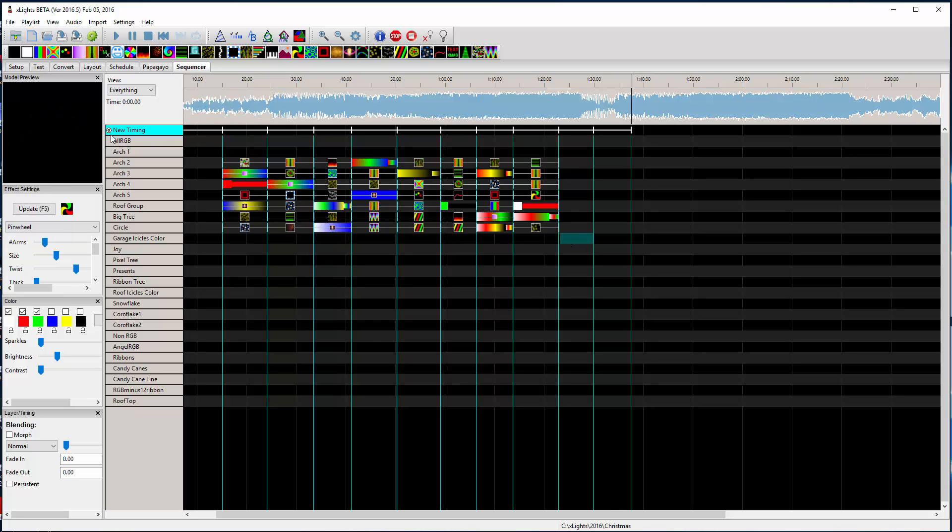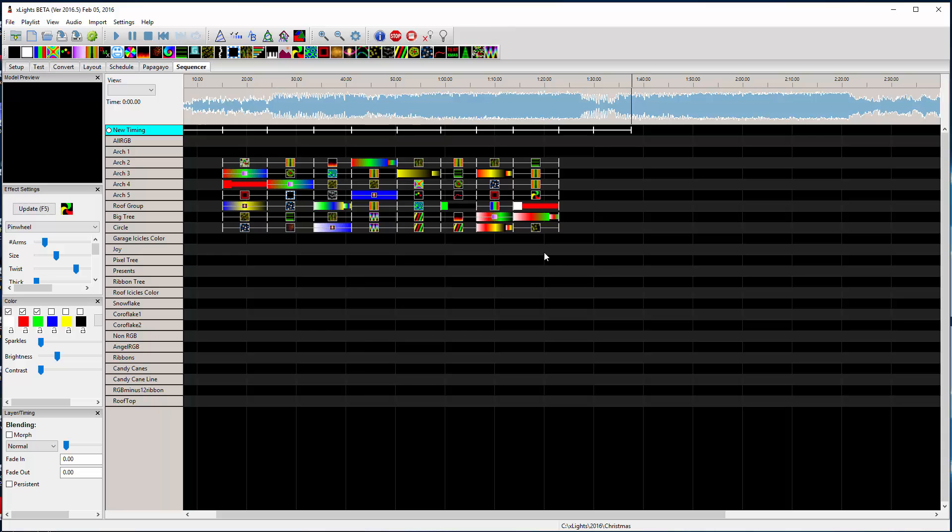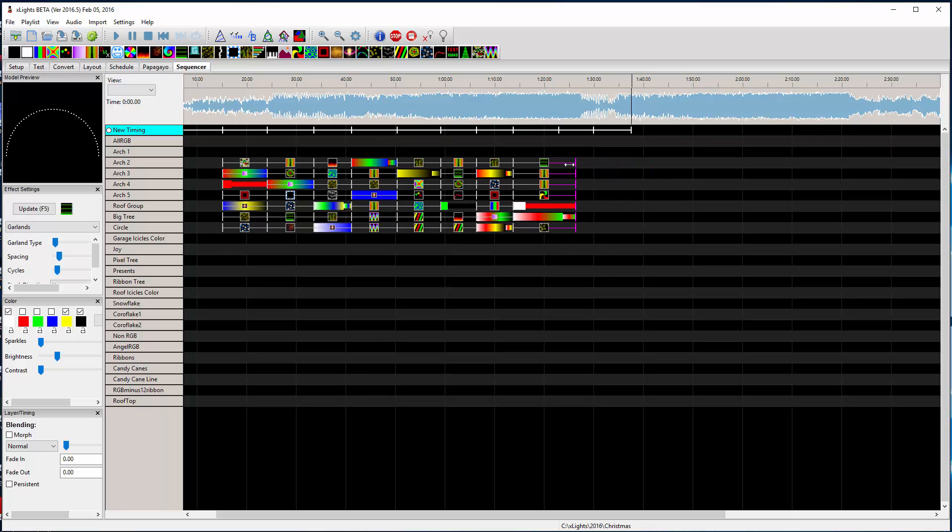Well the easiest way is to turn off this timing track, drag all them edges, hold down shift, and then move them just like that.